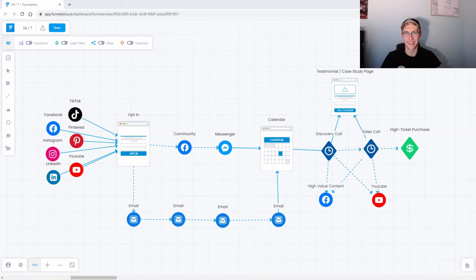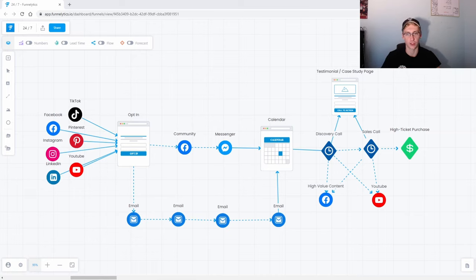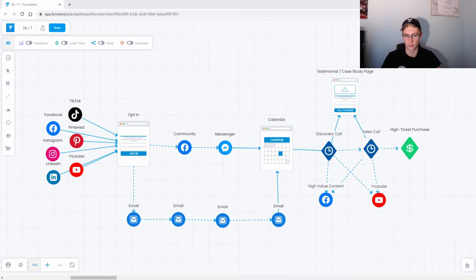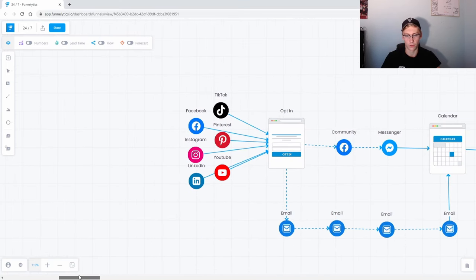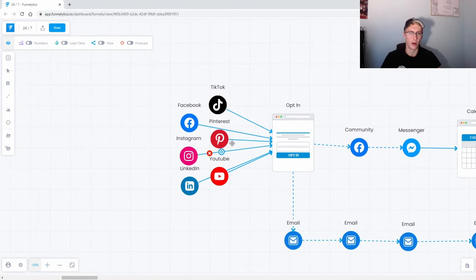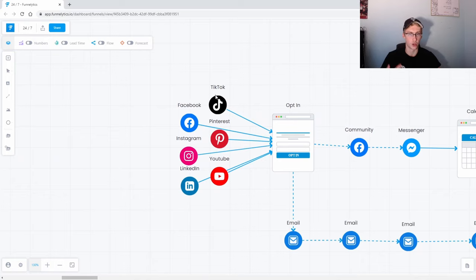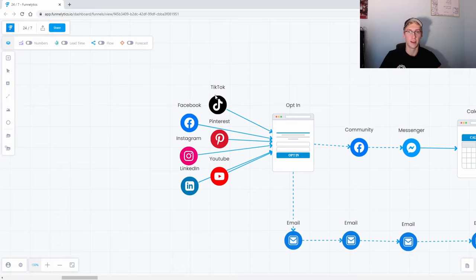Alright guys, so this is the concept of generating leads and nurturing these leads through a system and then eventually closing them for a high ticket purchase. I guess we'll start at the very start of this diagram. Right here we basically have social media, and social media is a great way to generate leads and generate inbound leads. Matter of fact, these leads are super high qualified because they're going to resonate with the content that you're putting out on the social medias.